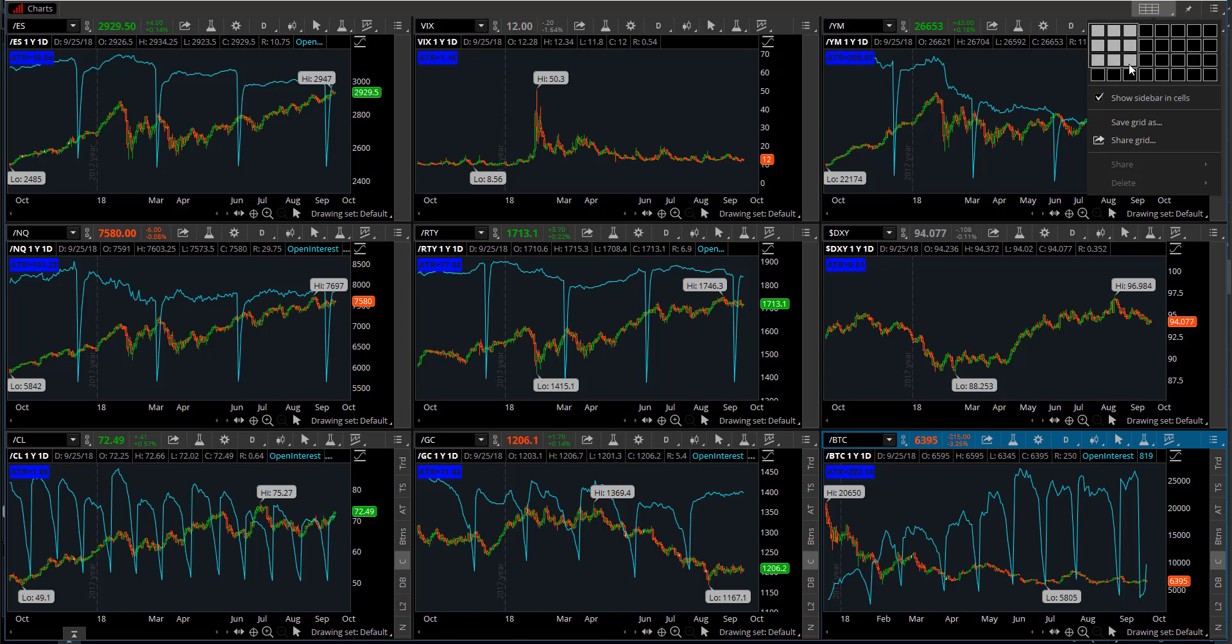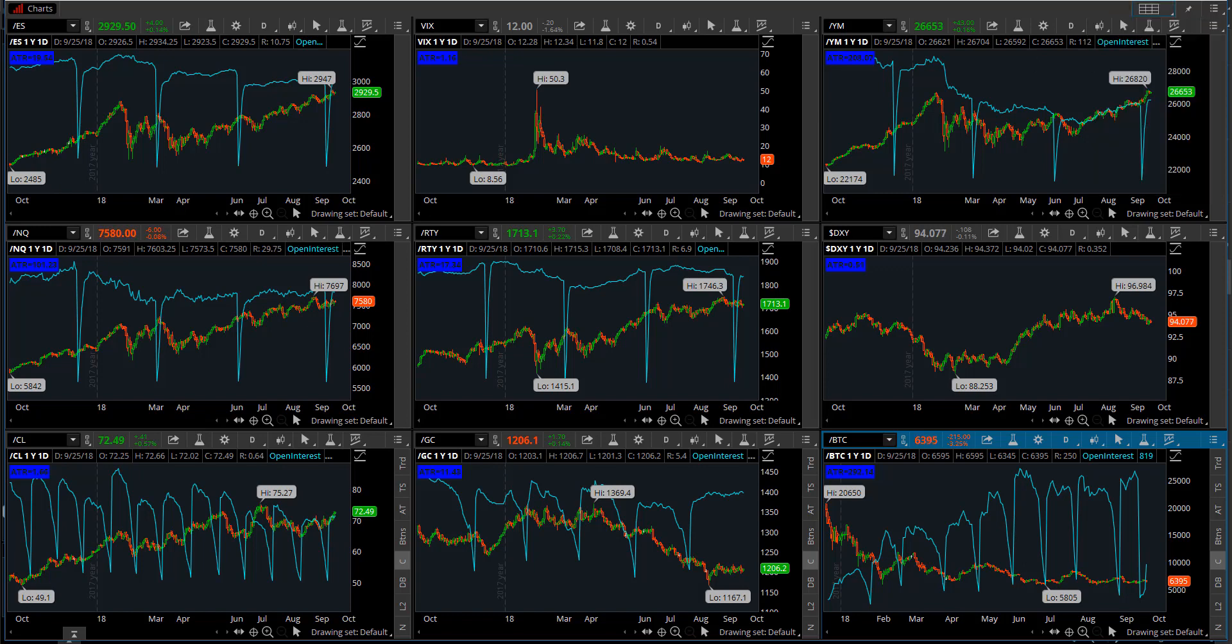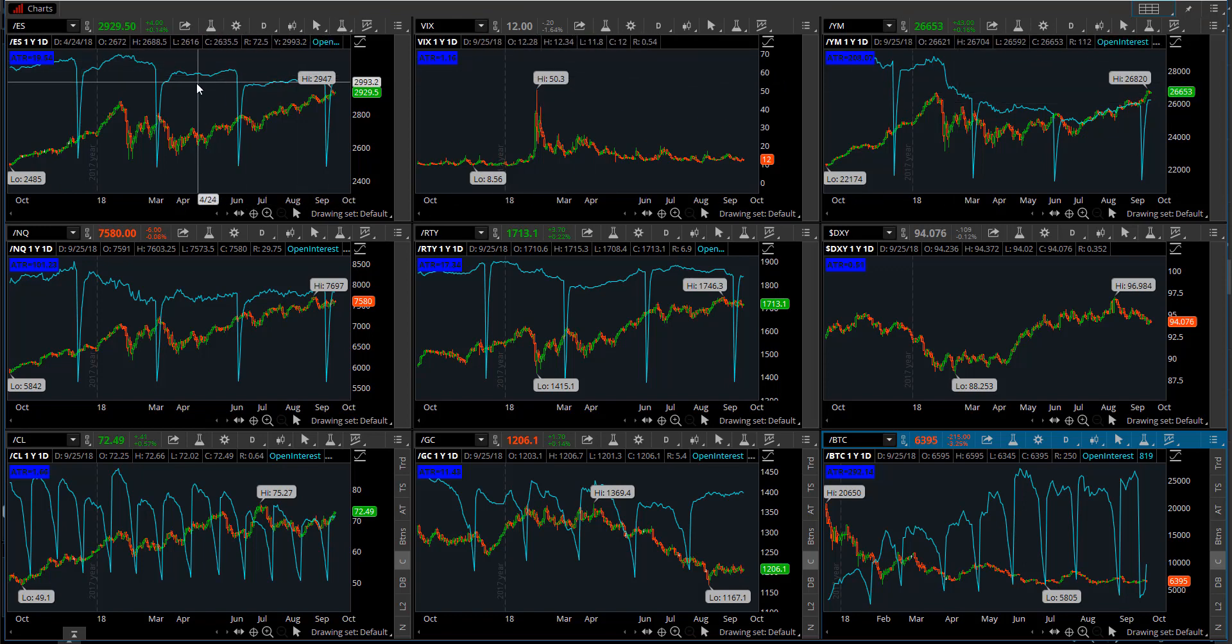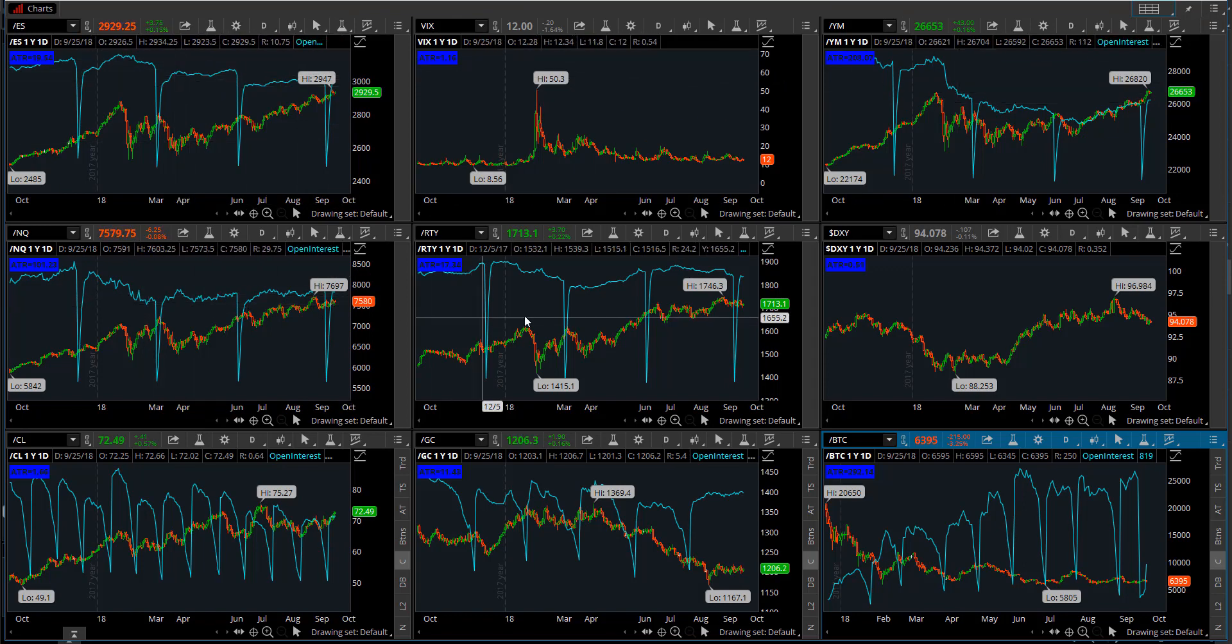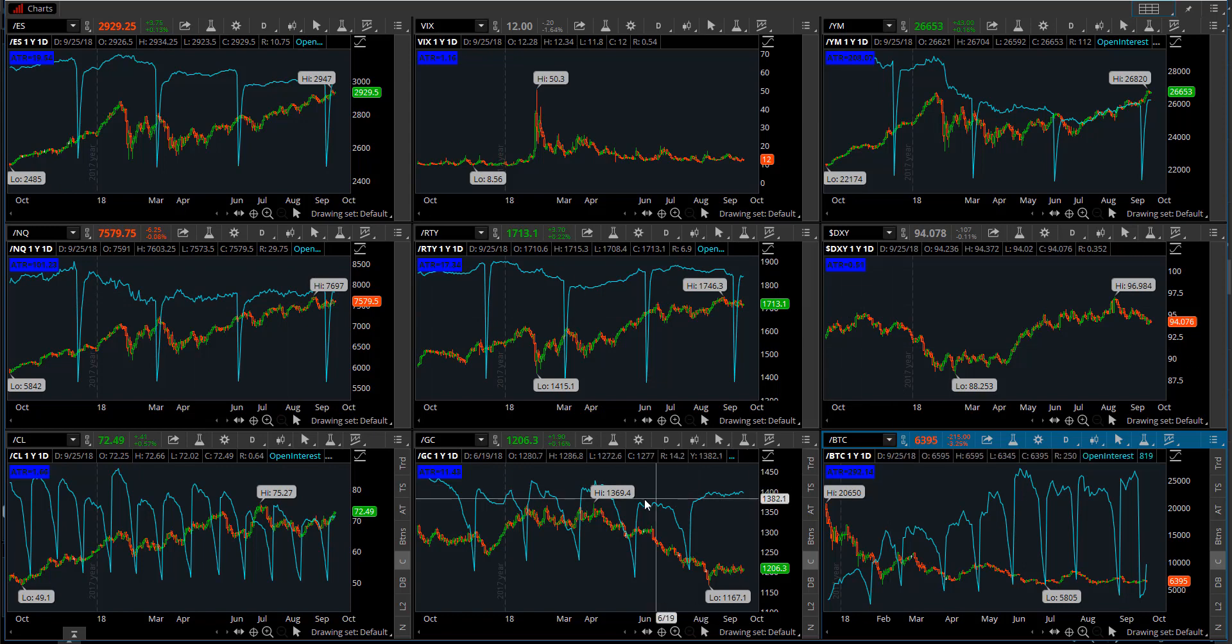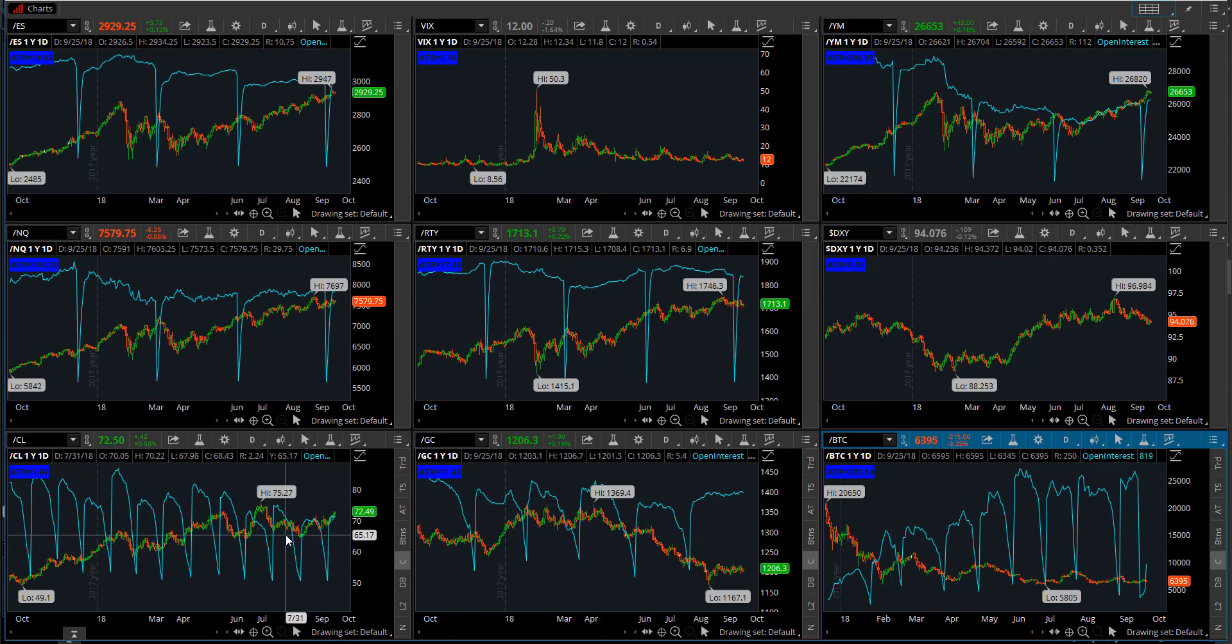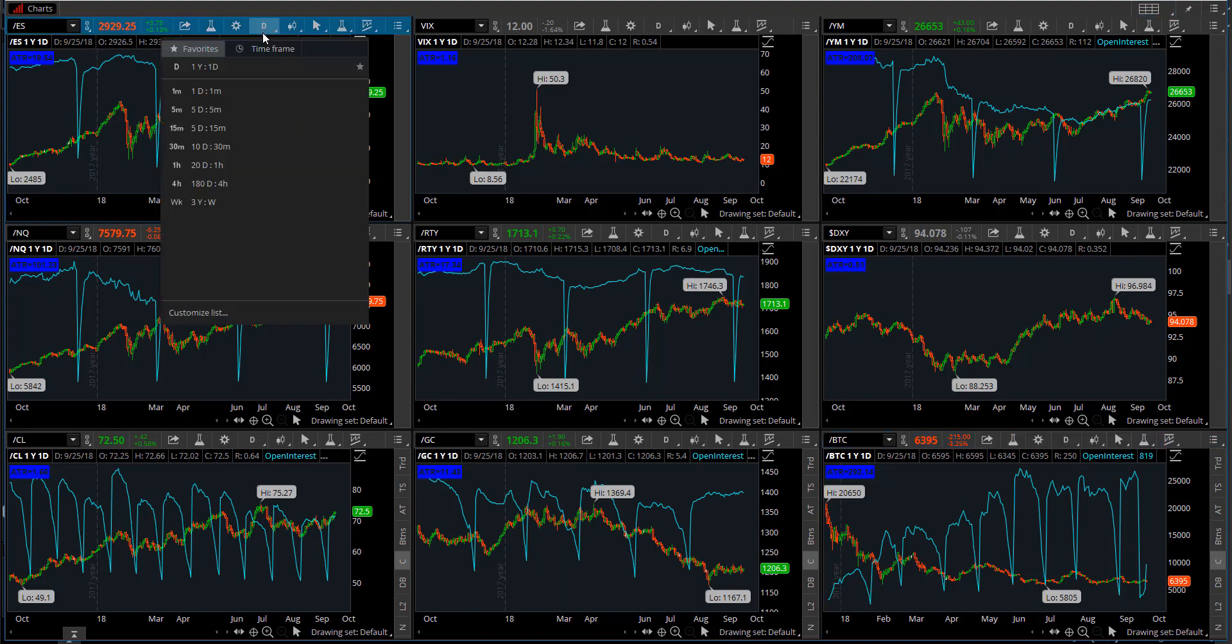I've put nine in here so that I have nine different charting pods for each different index on the market. This is particularly helpful when I'm wanting to analyze the overall market very quickly.